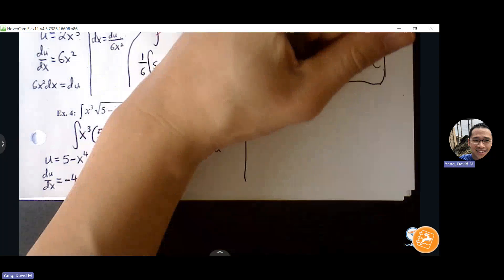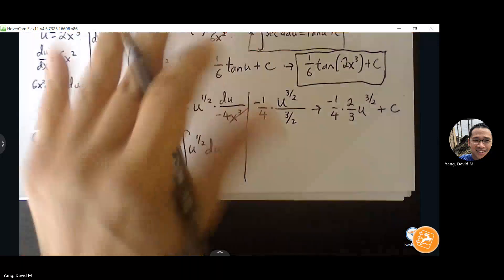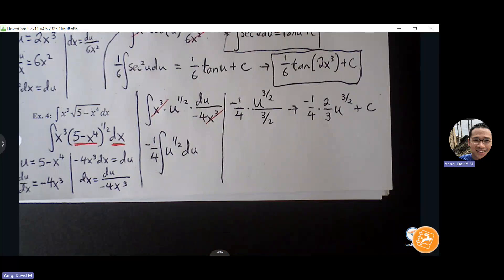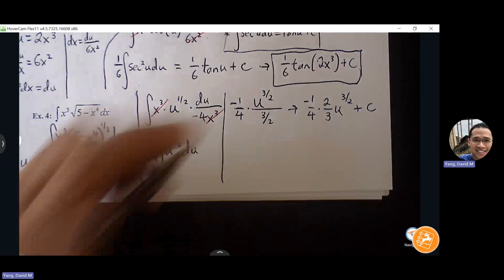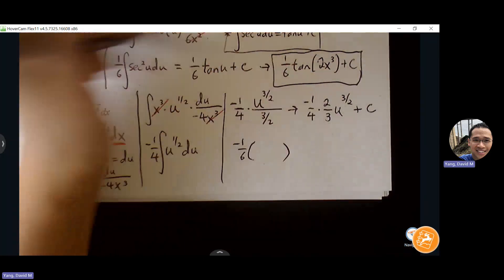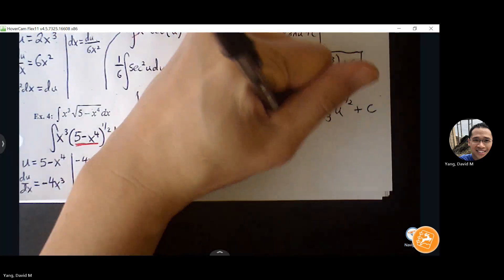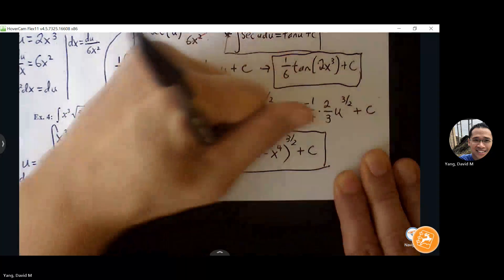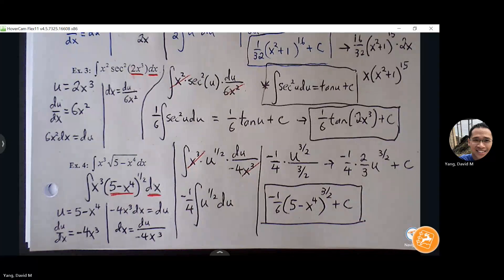We have a rule that matches perfectly — power rule. Integral of u to the one-half du. So we have the green light to move forward. Negative one-fourth stays. u to the one-half becomes u to the 3/2, divided by 3/2 plus C. Dividing by three-halves is the same as multiplying by two-thirds. Negative 2/12 is negative one-sixth. We then replace u back with (5 - x⁴) to give the final answer: negative one-sixth times (5 - x⁴) to the 3/2 plus C.